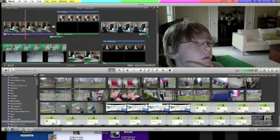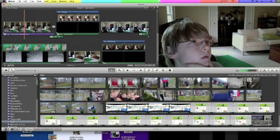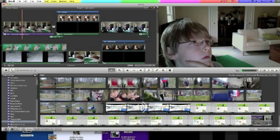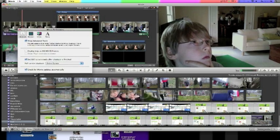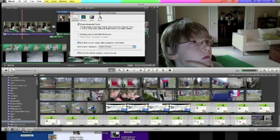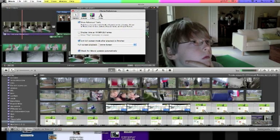So to turn the advanced options on, like I have, you're going to click on iMovie in the corner and click preferences. Once you have this, this little preferences box will come up.